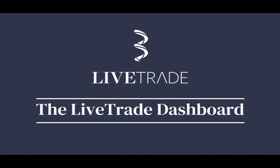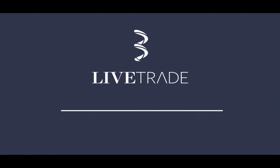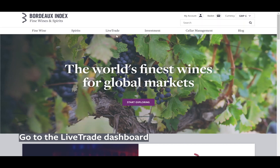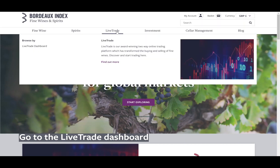Welcome to the LiveTrade dashboard. To begin, select the LiveTrade dashboard from the menu.